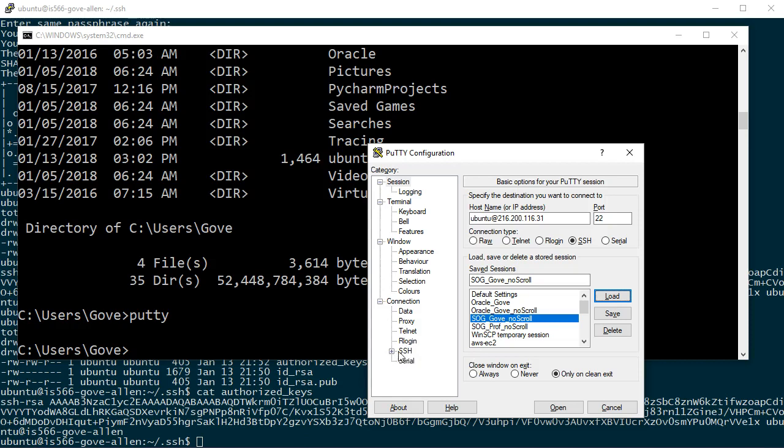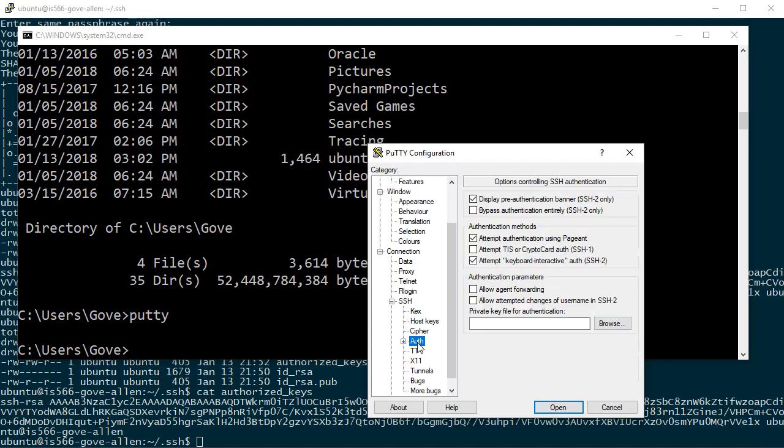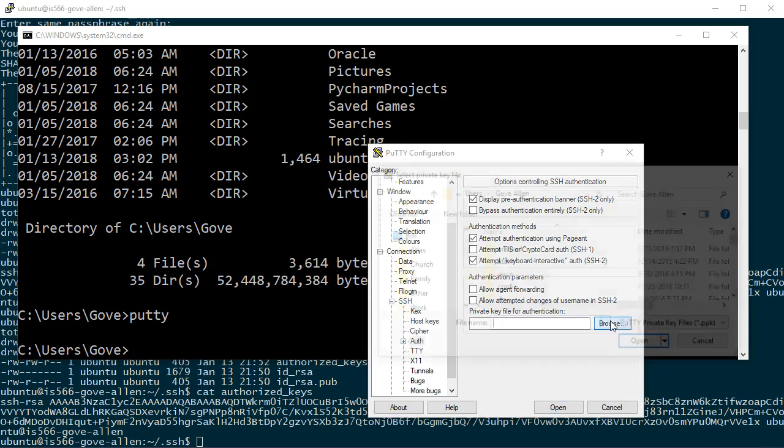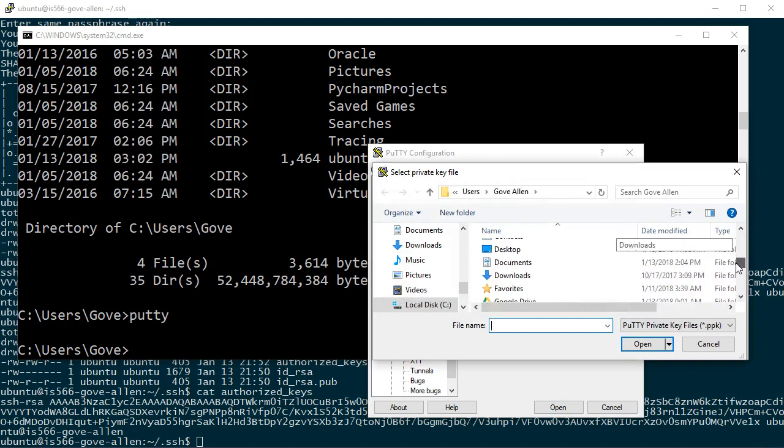Now I have to tell this configuration to use that private key file. To do that, I'll come over here to SSH and then I'll select the auth option. Right here is the private key that we're going to use for authentication. So I will browse and find that private key.